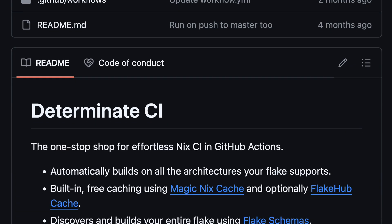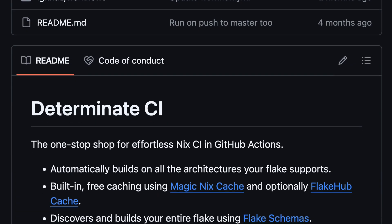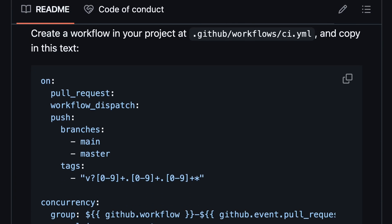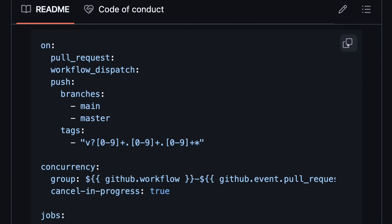Now we're ready to use GitHub Actions to build our NixOS system. Since we don't have any CI set up already, we'll go ahead and use Determinant CI, which makes it easy to build all of your flake's outputs all at once in GitHub Actions.